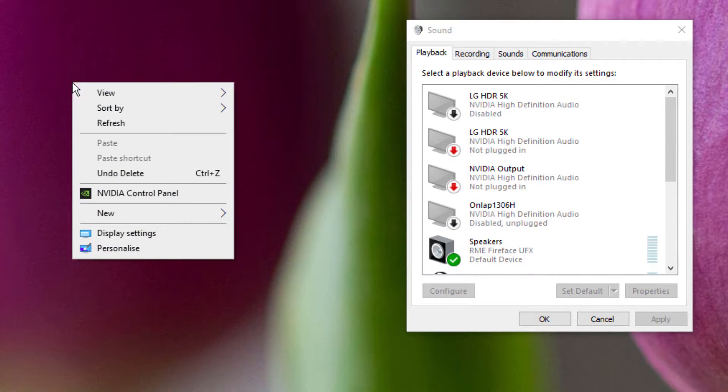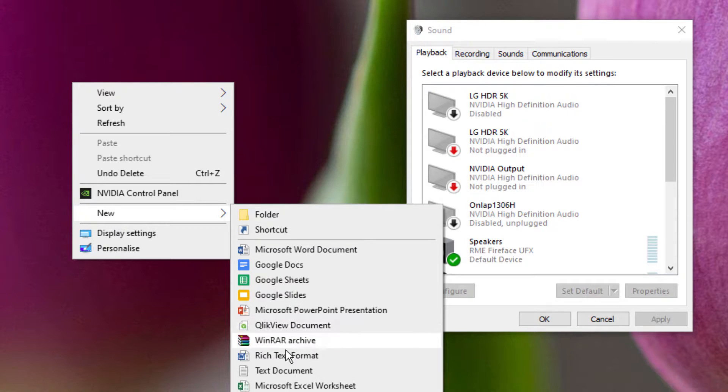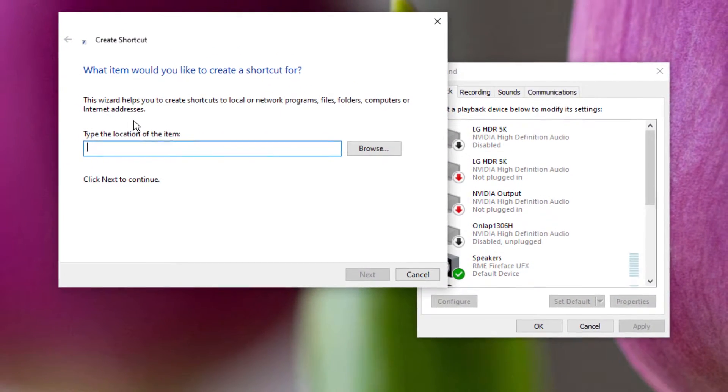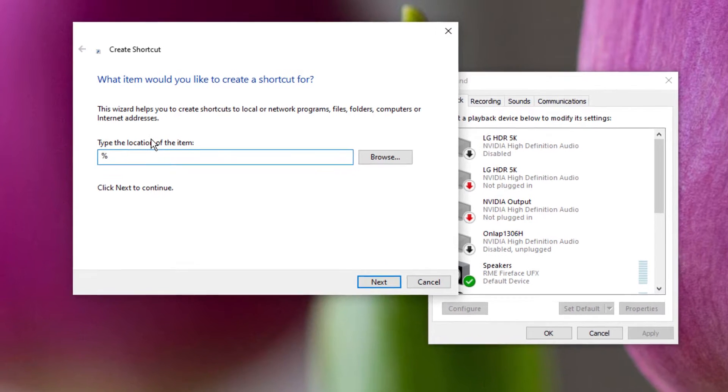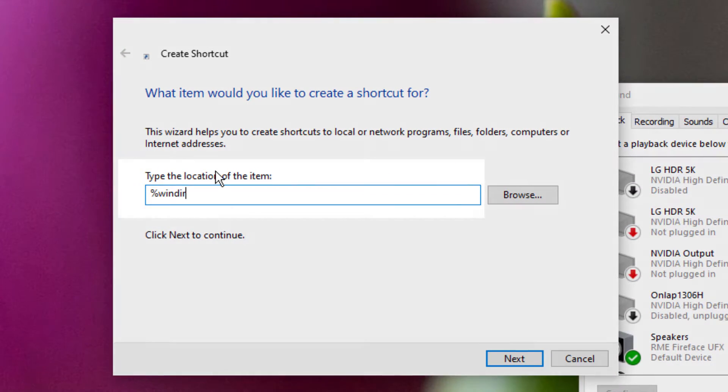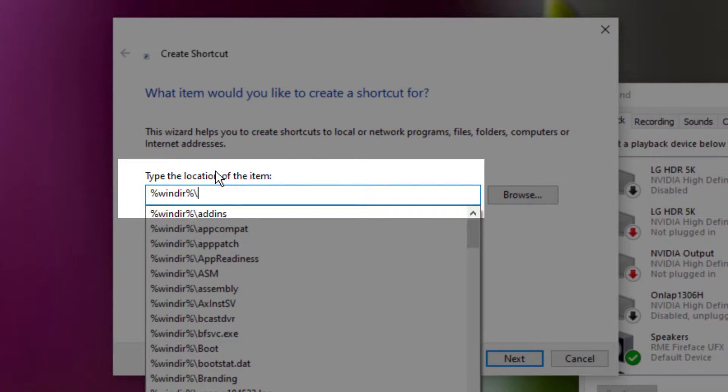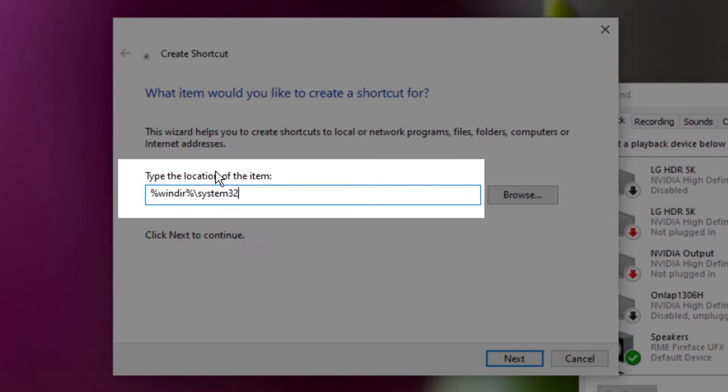I'm just going to right-click on the desktop here, do New and go to Shortcut. The location you want to type for the item is %WINDIR%, which is like the variable for your Windows directory. It might be different from person to person, but if you just put that, you will always get there.